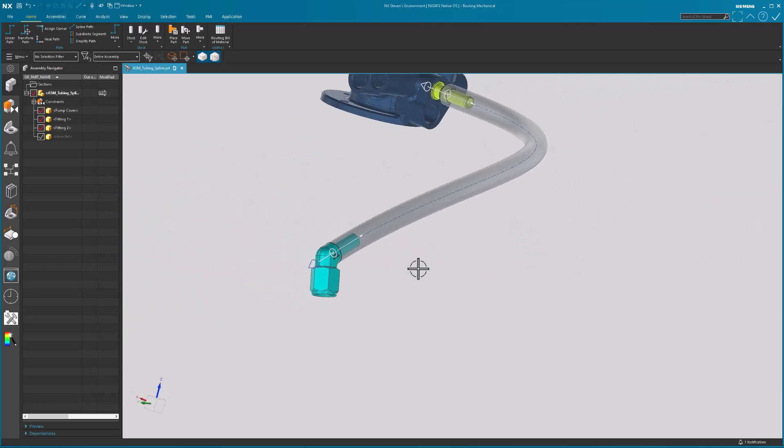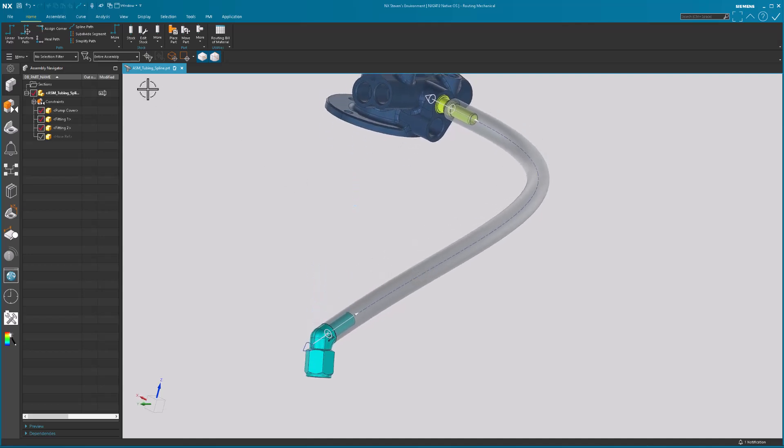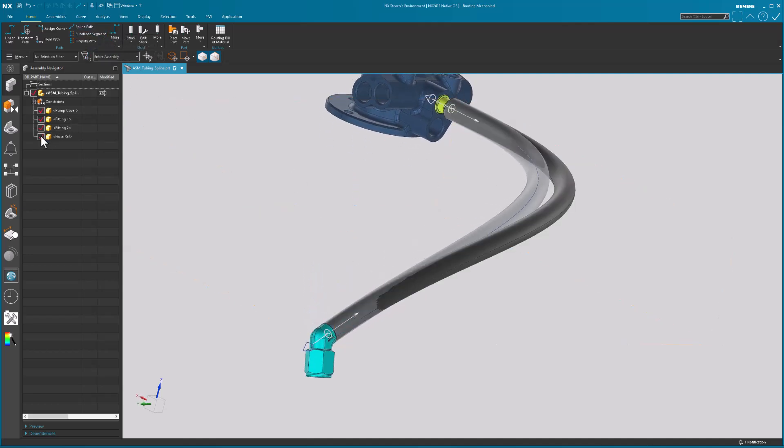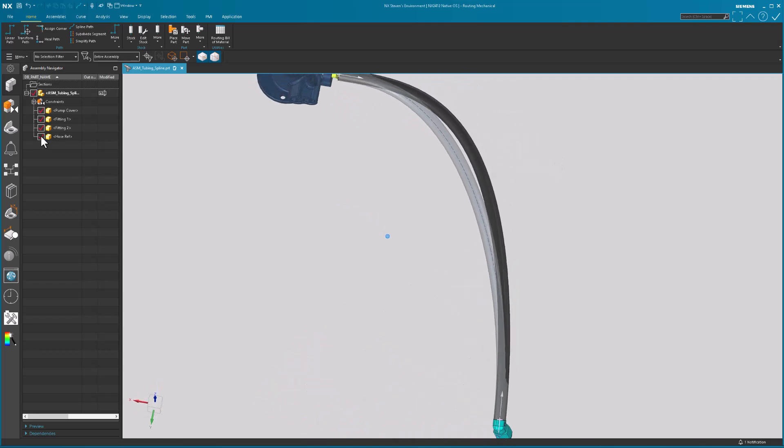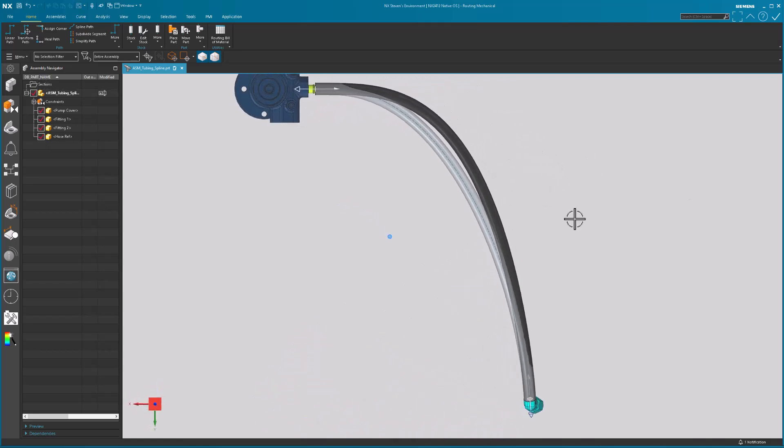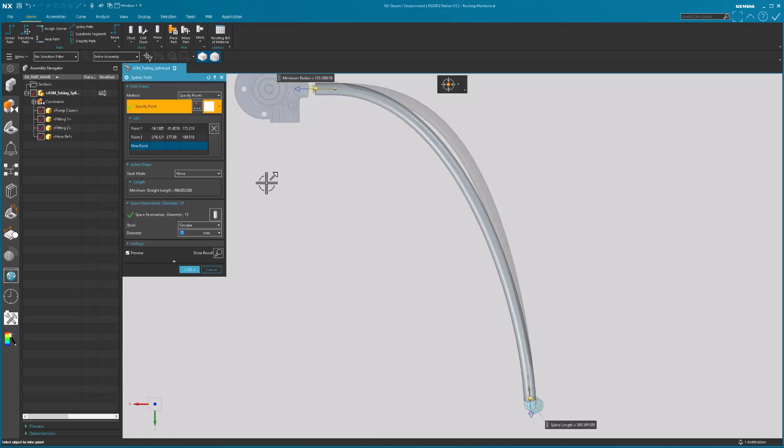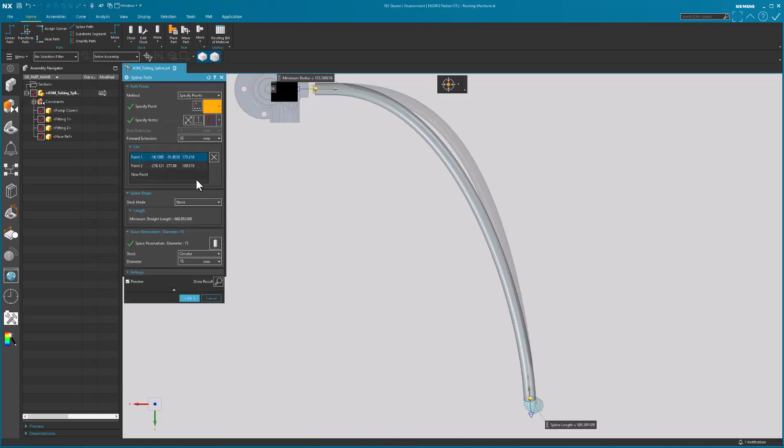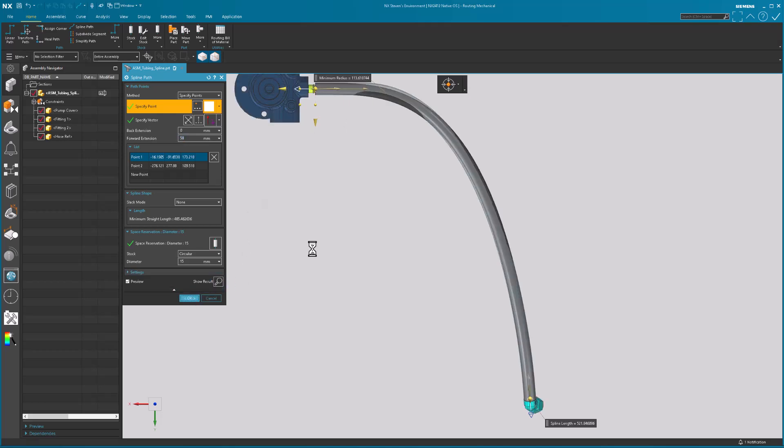So that is a spline path. Now, if I turn on the original hose, you'll know, well, there's some differences. It's pretty close over here, but over here, it looks like it comes out a little bit further. All right. Well, you know what I can do with that extension on this end is I really need this to be, let's say 60 mils. Oh, maybe that's a little bit too far. Let's say 58. And I'm going to select okay.